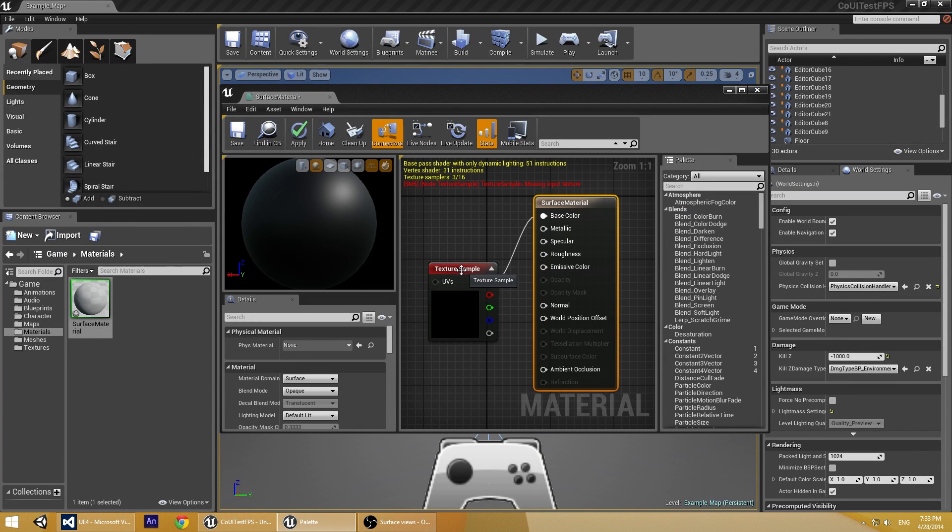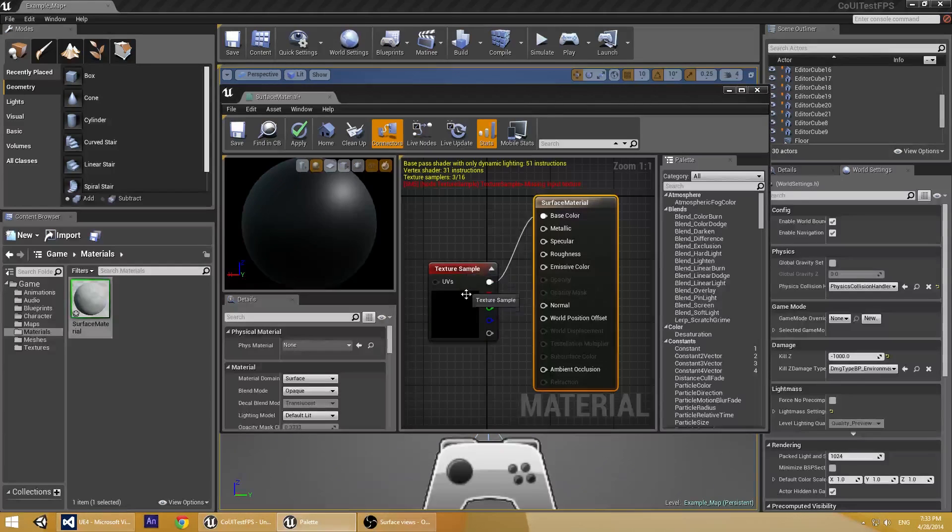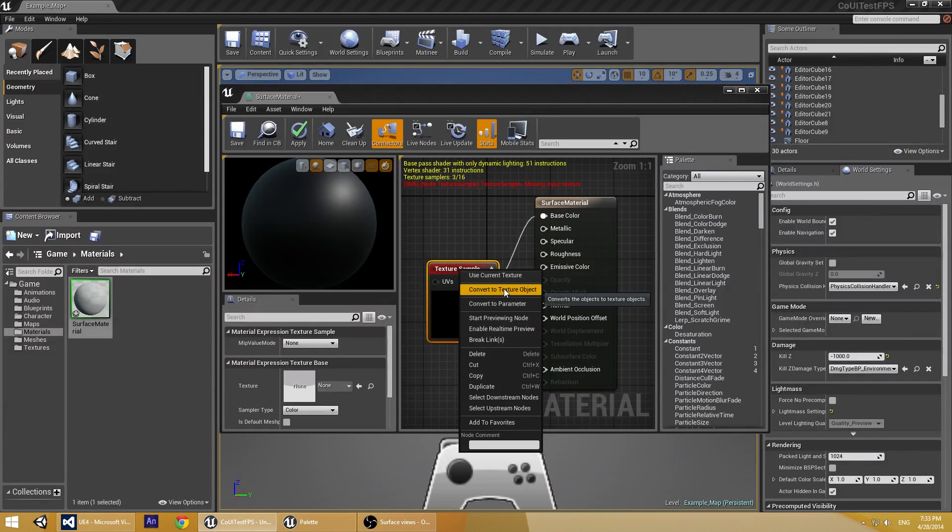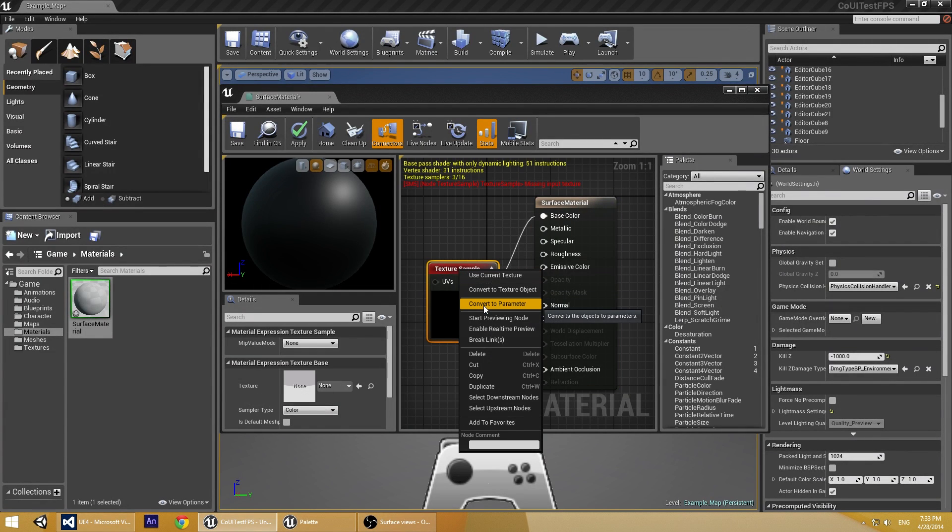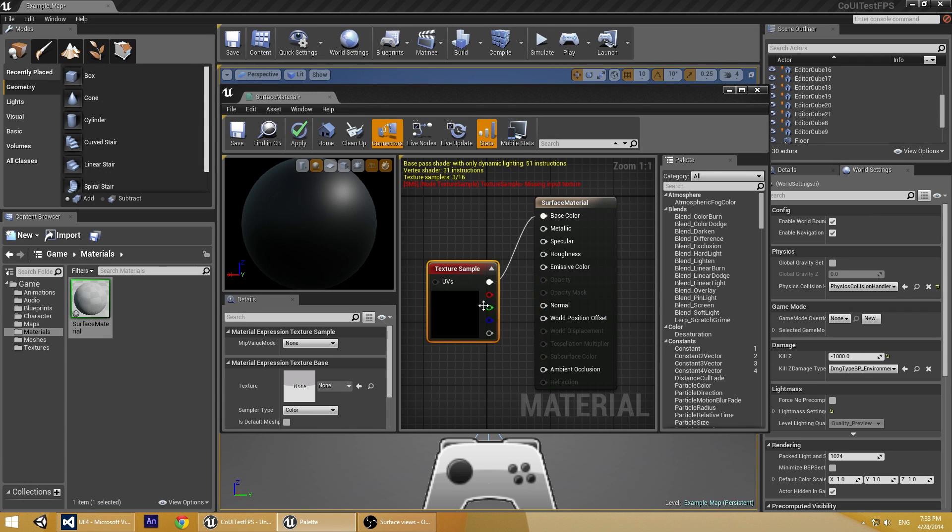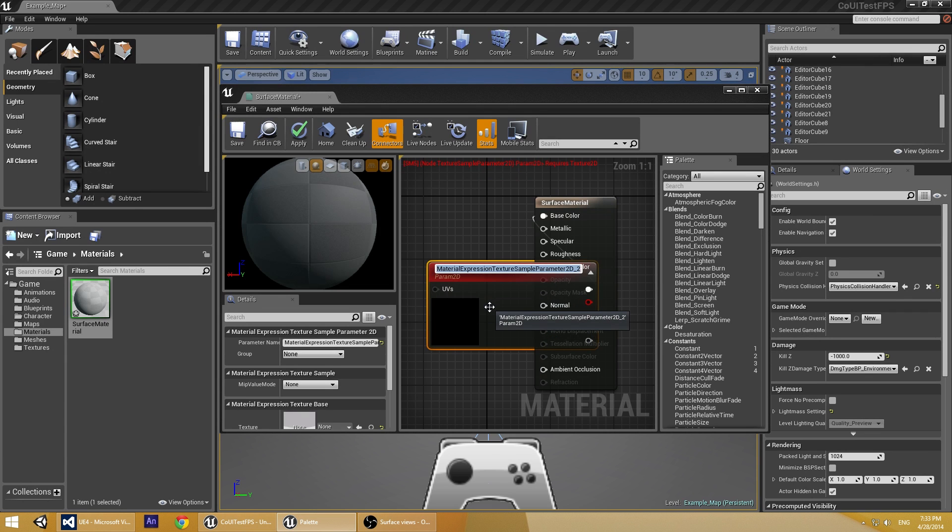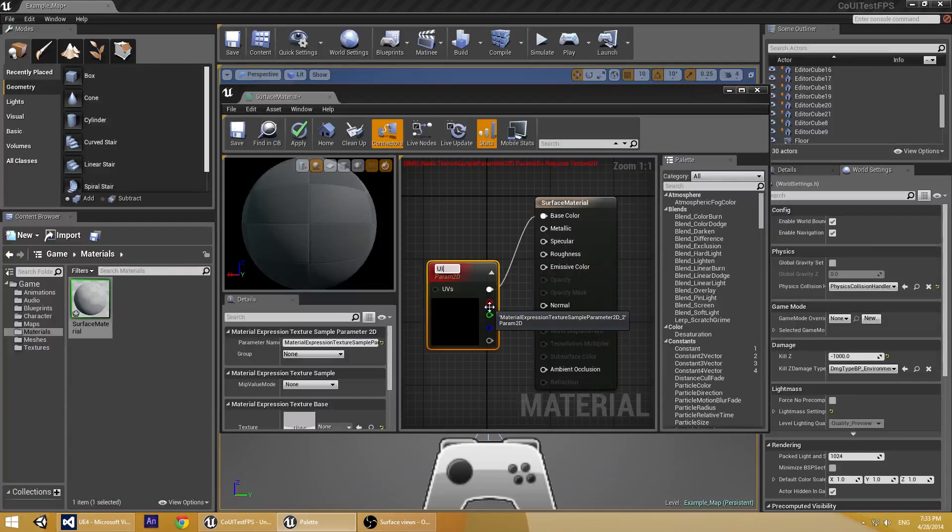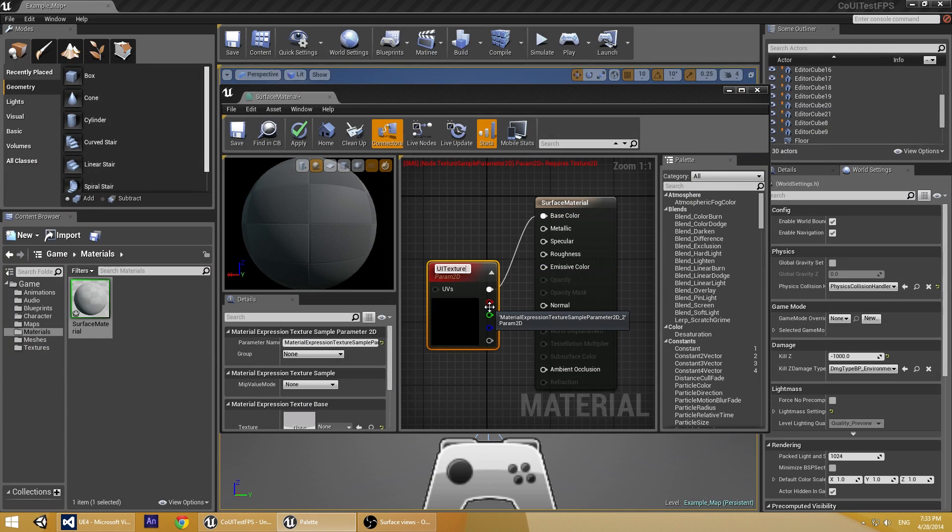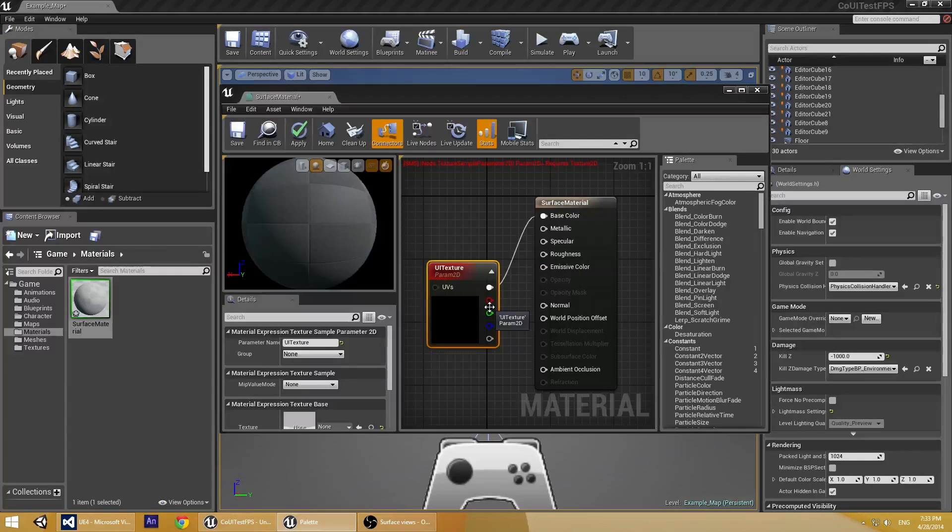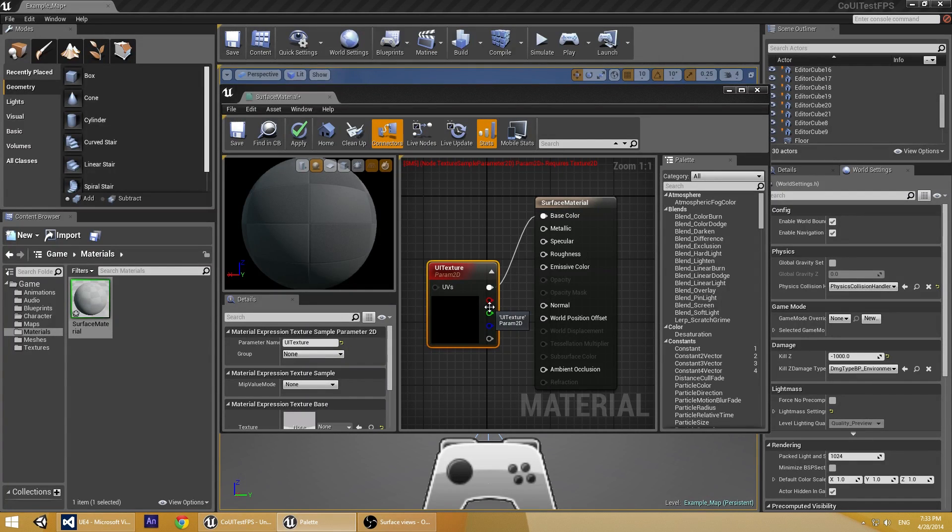Now we need to convert our texture to parameter. Right click on it and choose Convert to Parameter. Let's call it UI Texture.